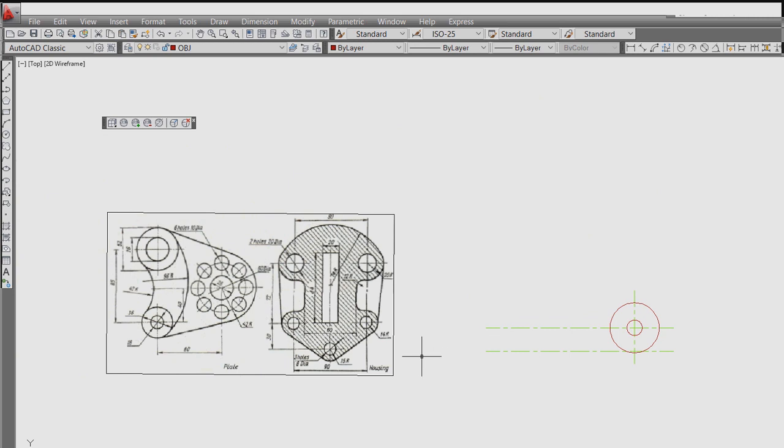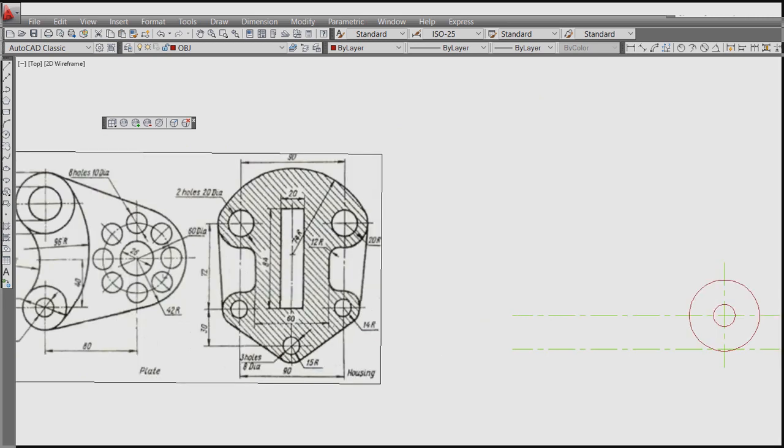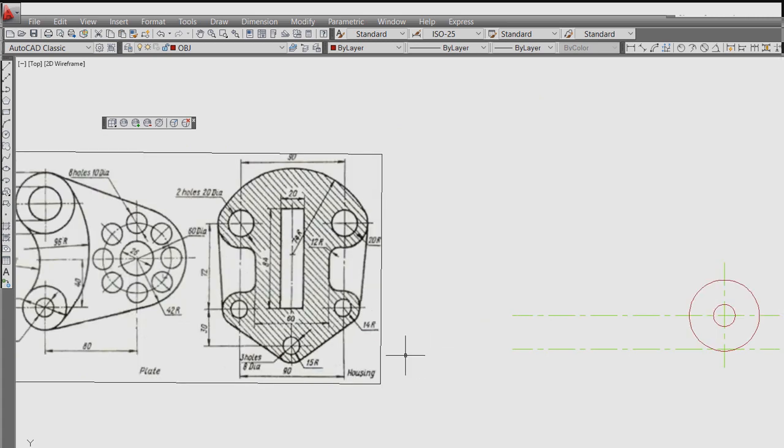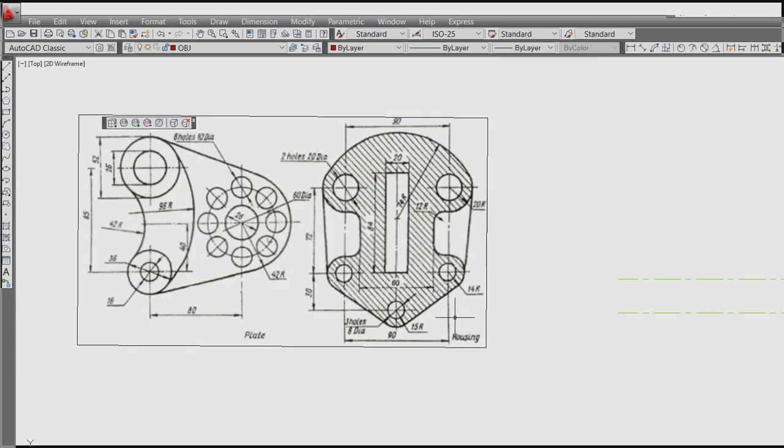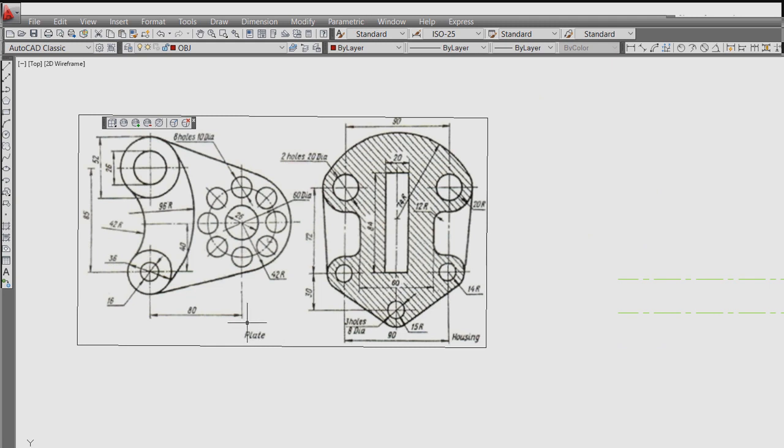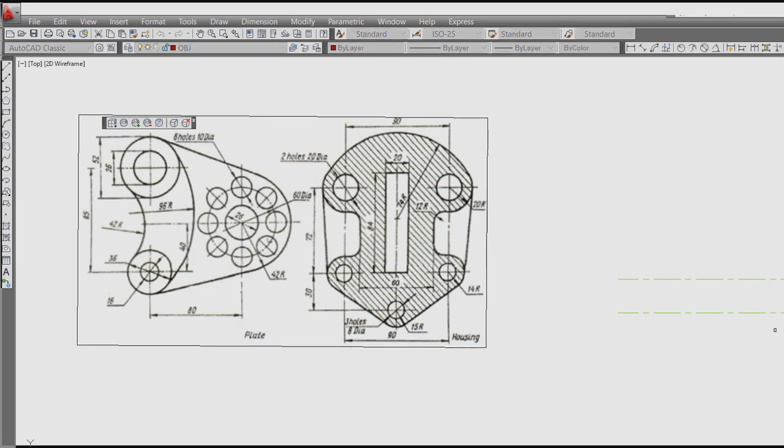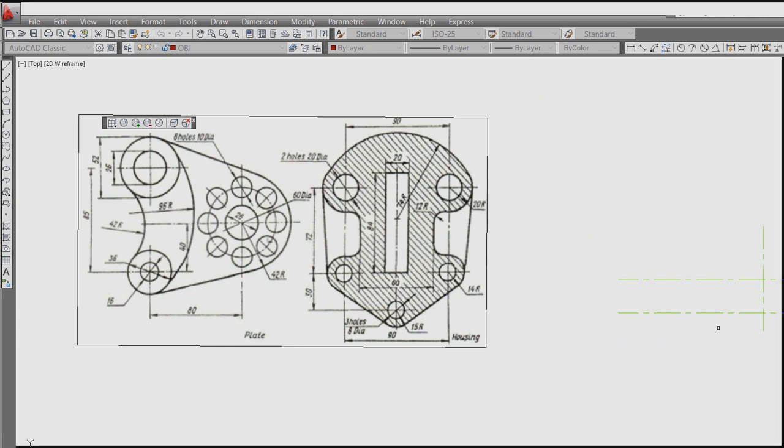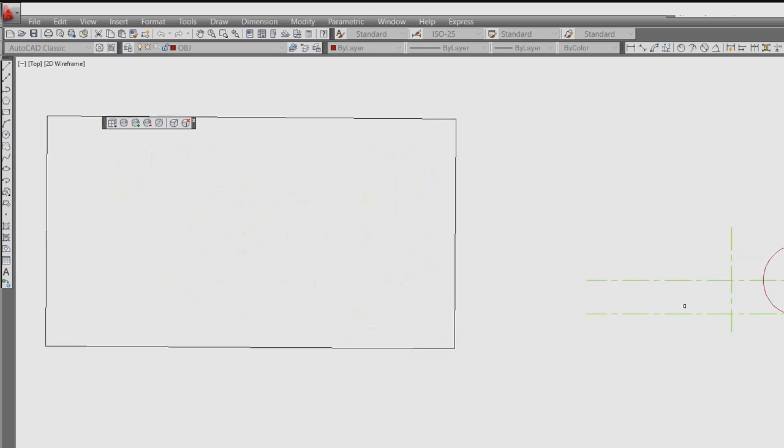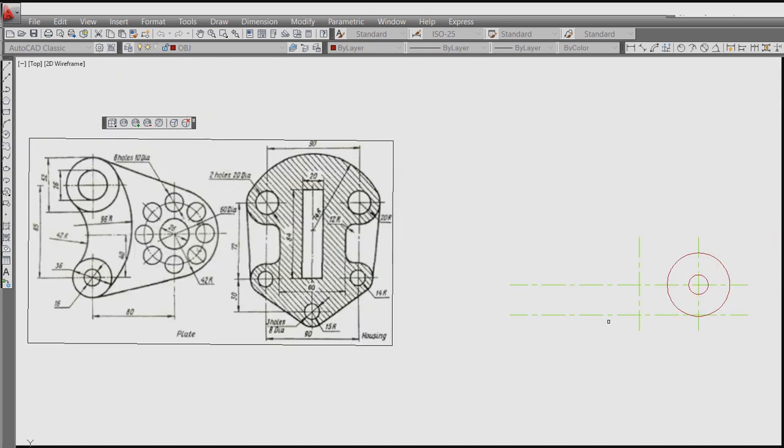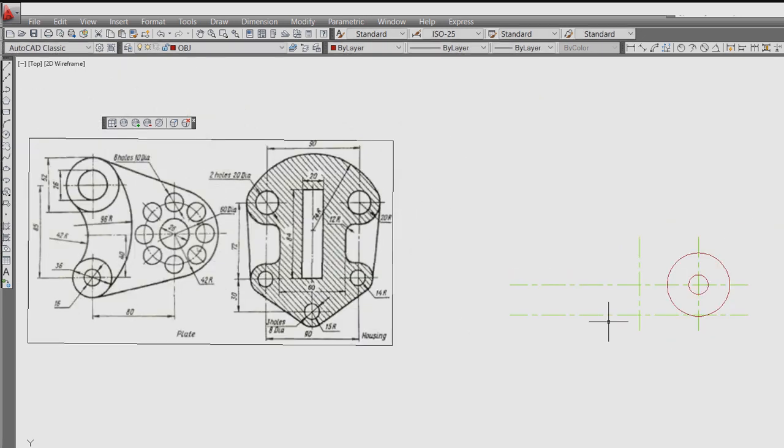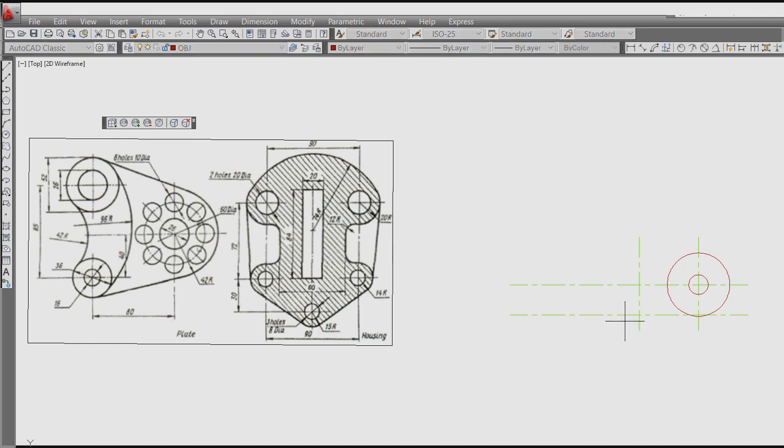Then again, what is the dimension? 40 from the center left. So offset 40. Then from this to this is 80. Offset 80 from here to this.